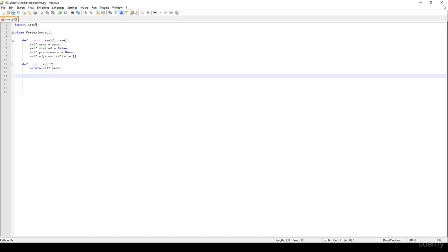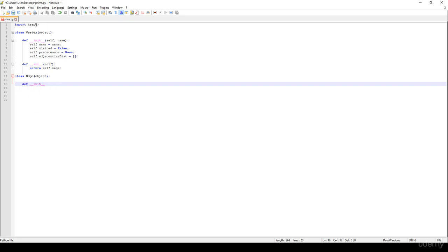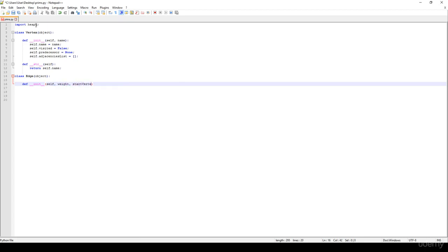So we have the edge class, it's going to represent the edges in the given graph as usual. We have the init method, so the constructor basically with the self, the weight, the start vertex as usual and the target vertex as usual.